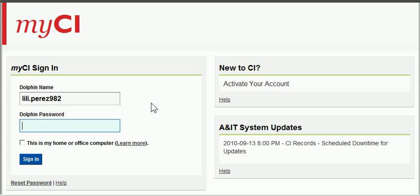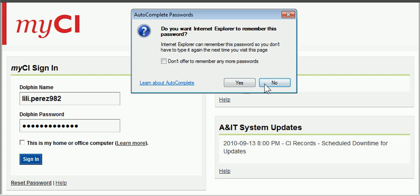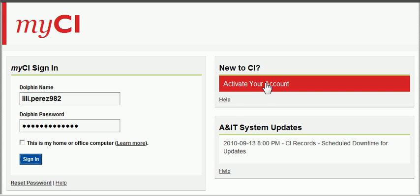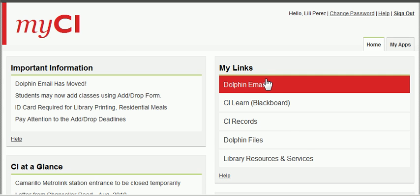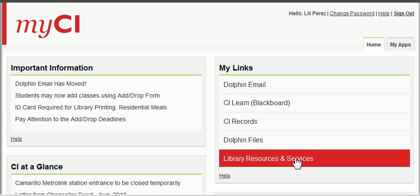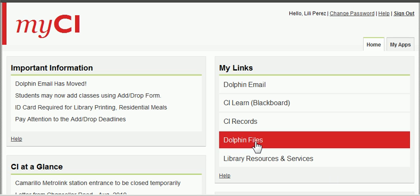Then the password. Once you're in, you have to choose dolphin files.